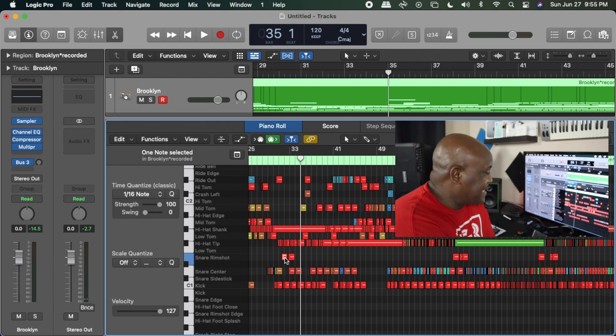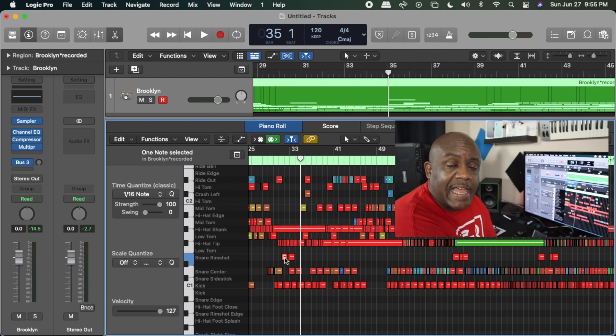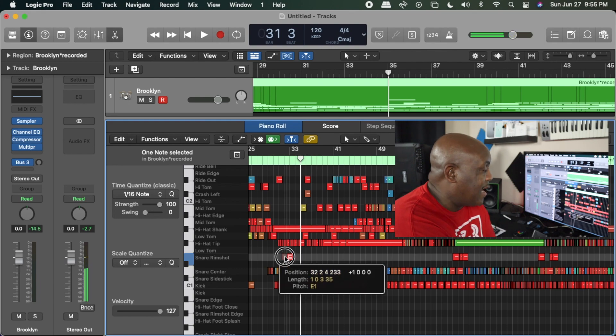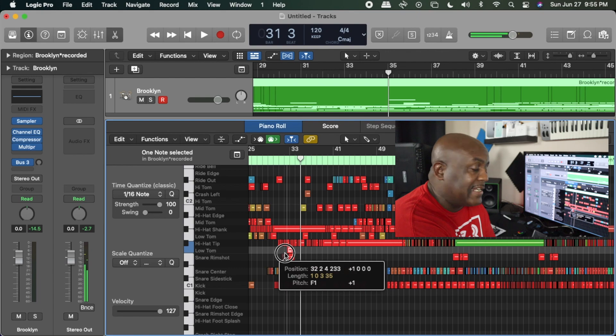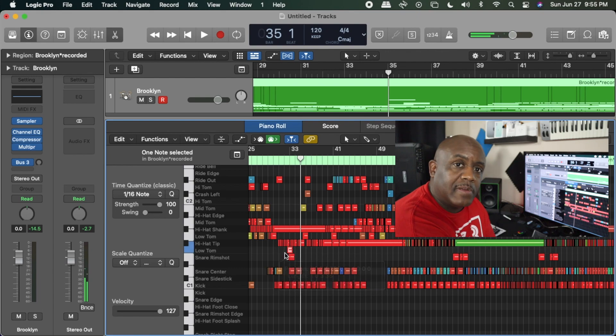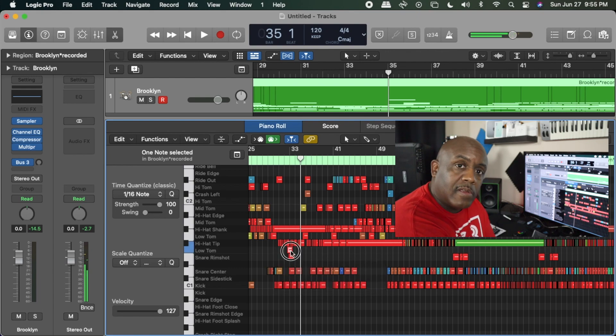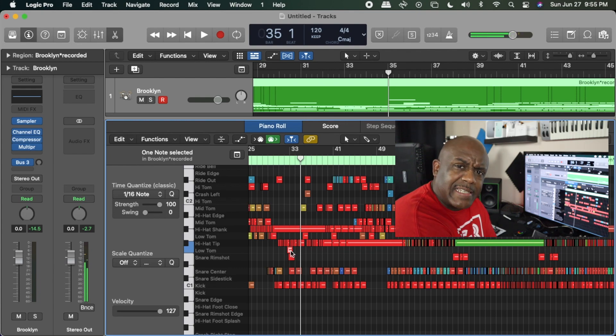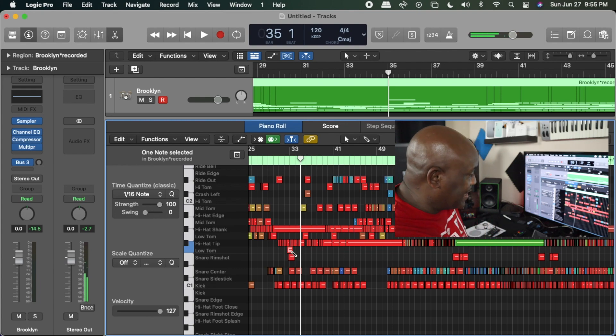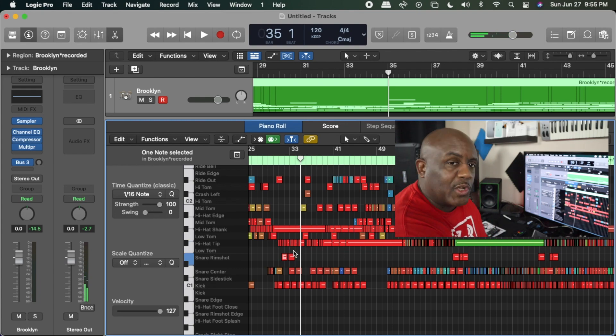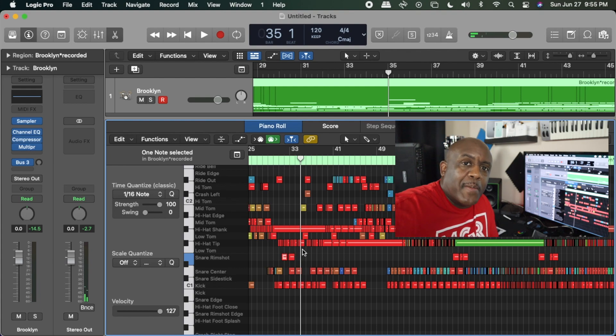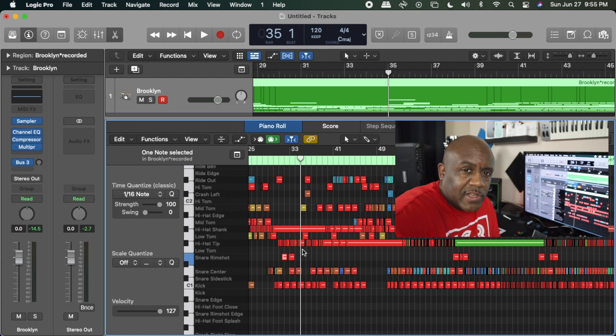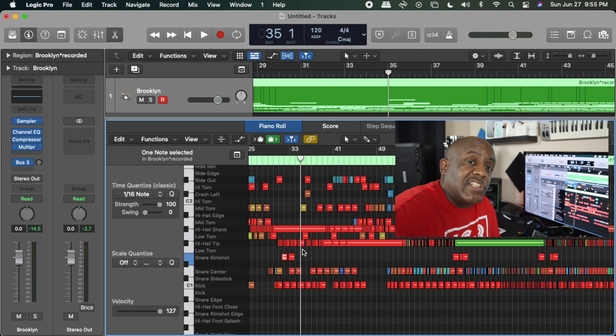Let's say this rim shot here. Let's say I didn't want that there but I really made a mistake and played that, and I actually wanted to play a low tom. I can grab it and slide it up, and now instead of being a rim shot, it's a tom. Then I can undo and it'll go right back down. That's some of the things you can actually do when you have an electric set.